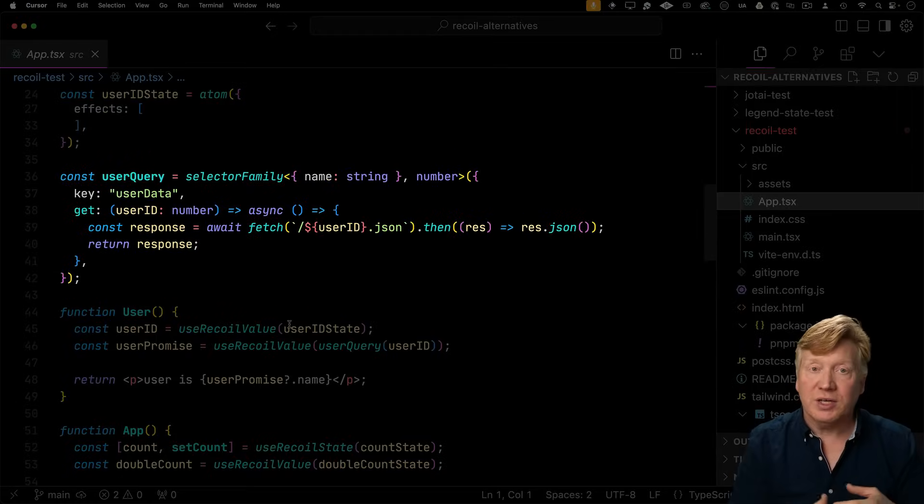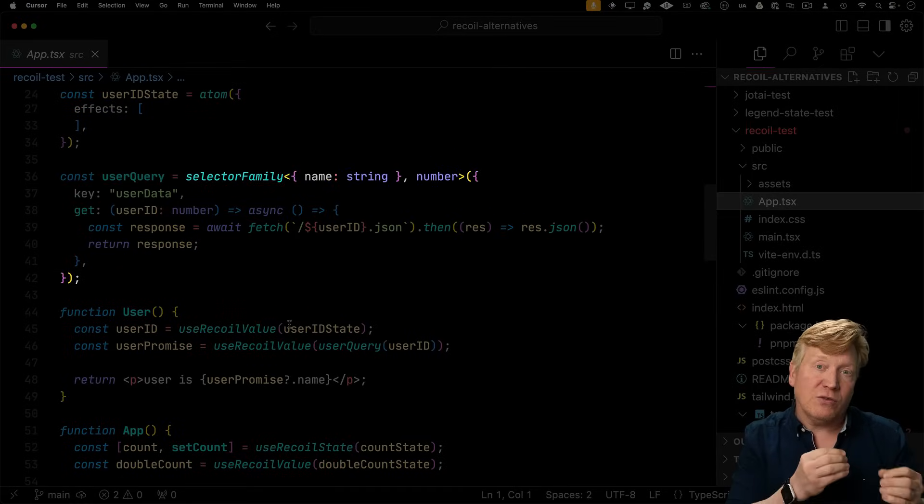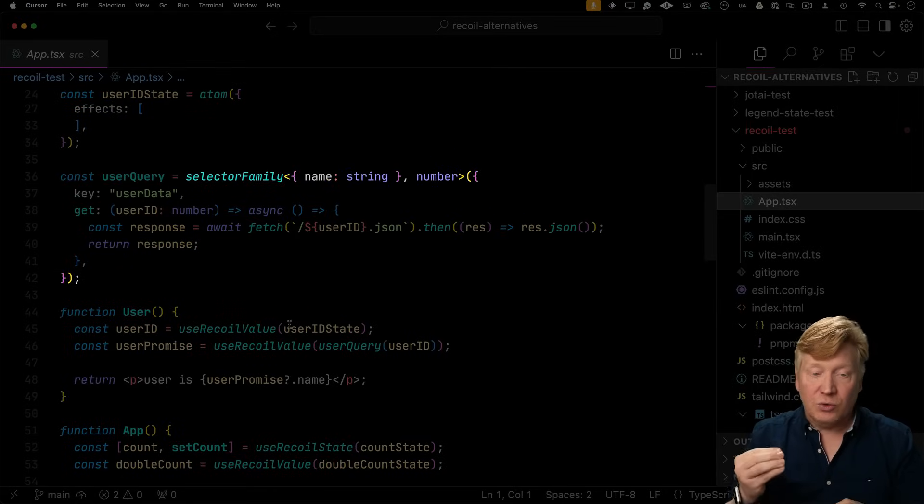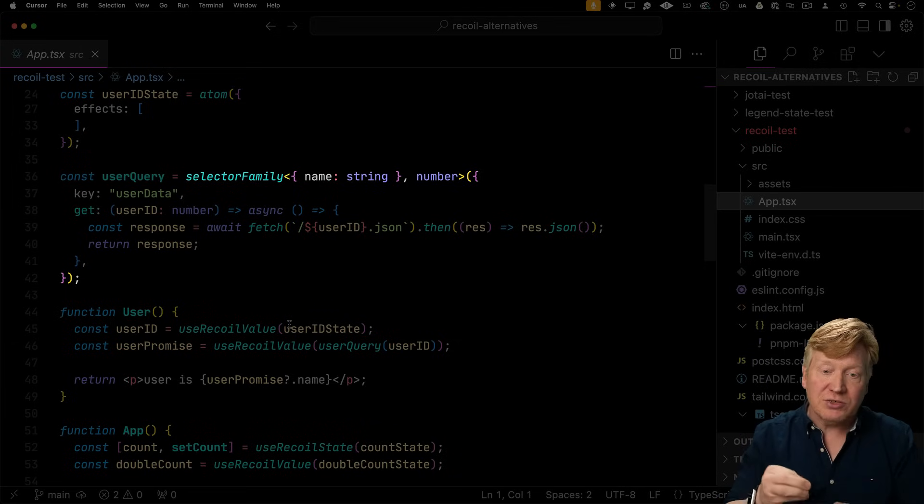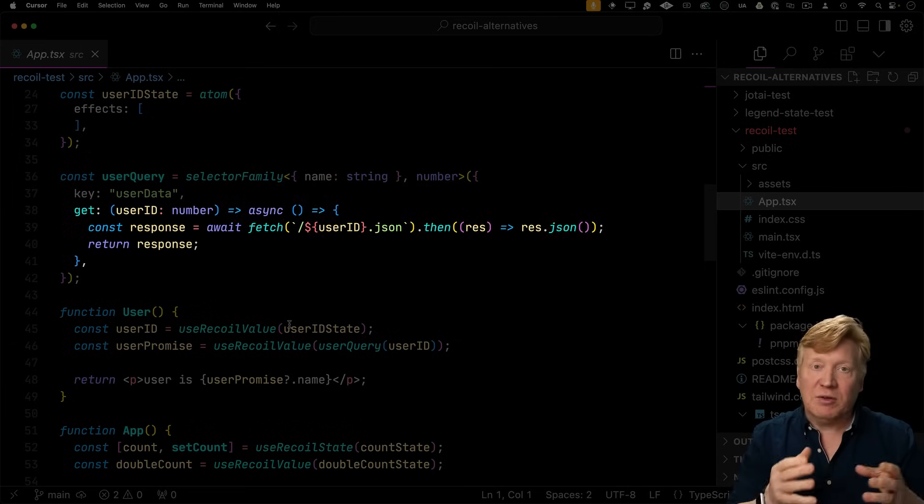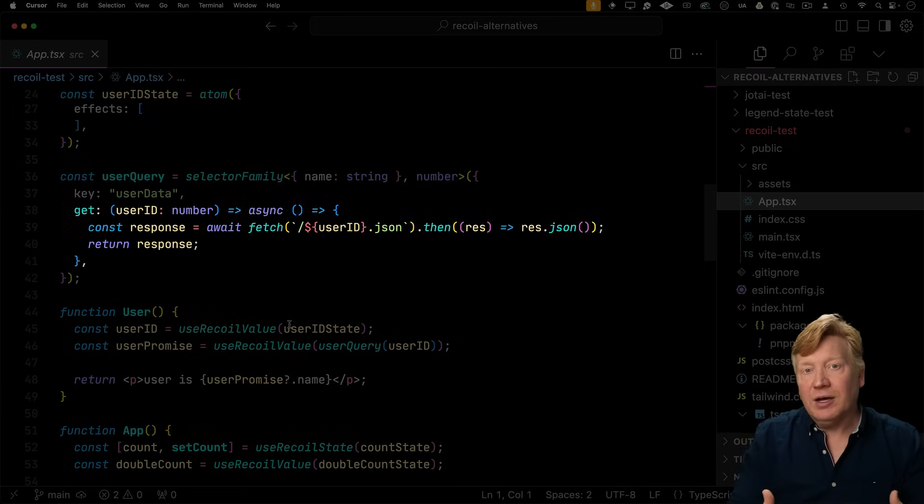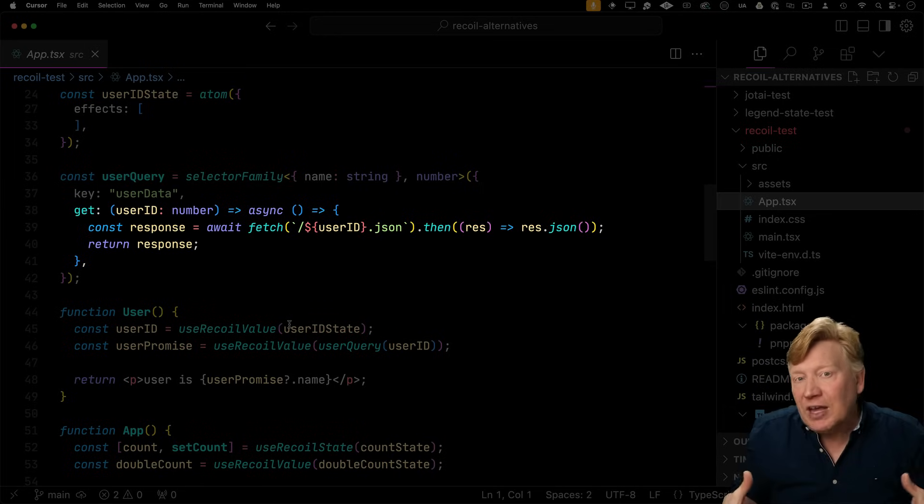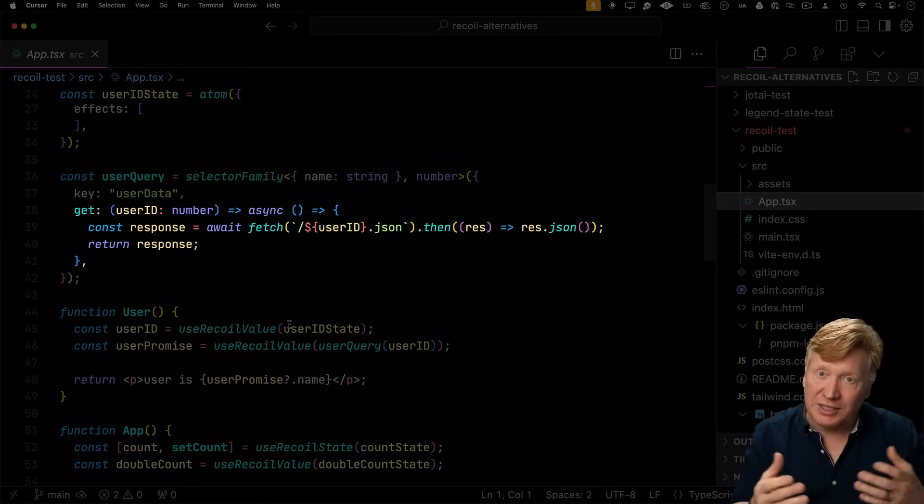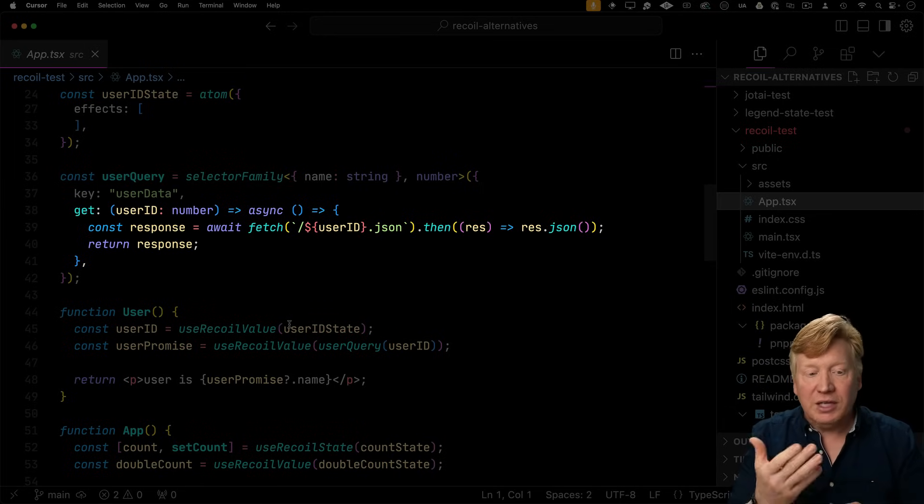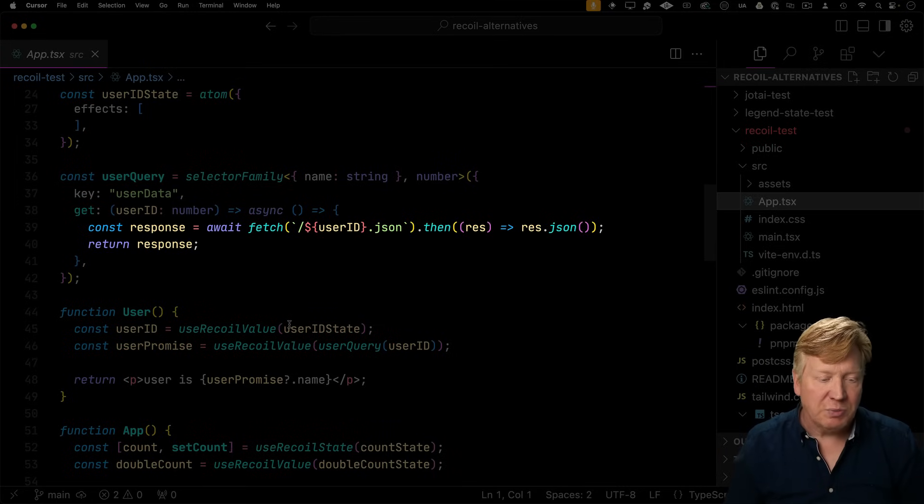User query is how we do our fetch of the data. We create a selector family. So this is a generative function that basically says, if you give me an ID, then I will go and create a new atom in my family of atoms on the fly, or in this case a selector that will go and give you the data, in this case the fetch data in response.